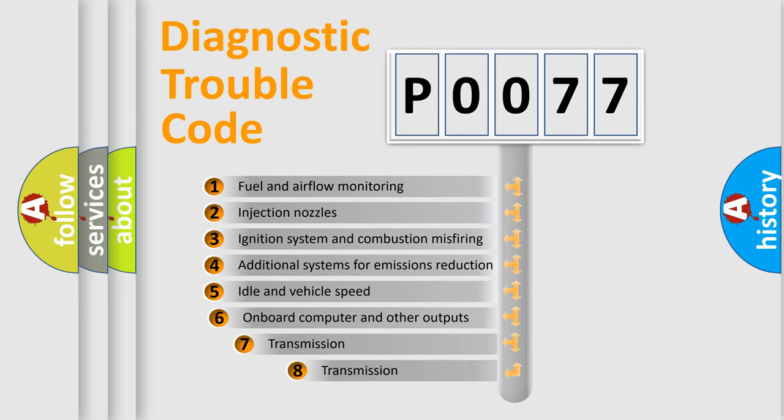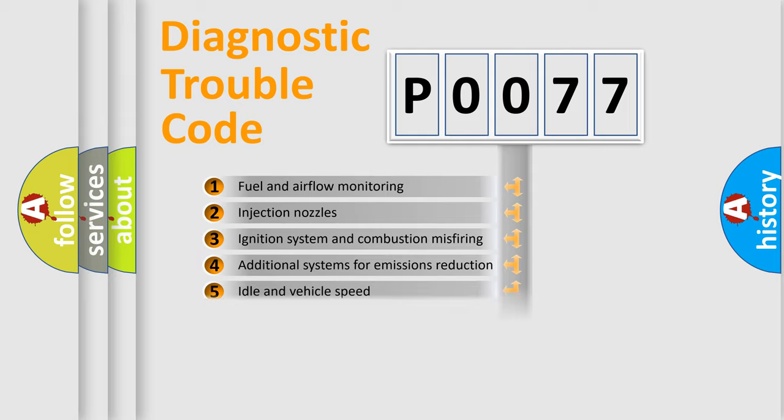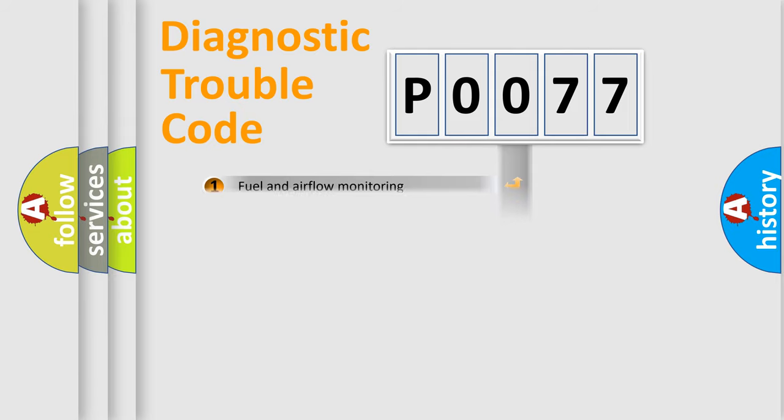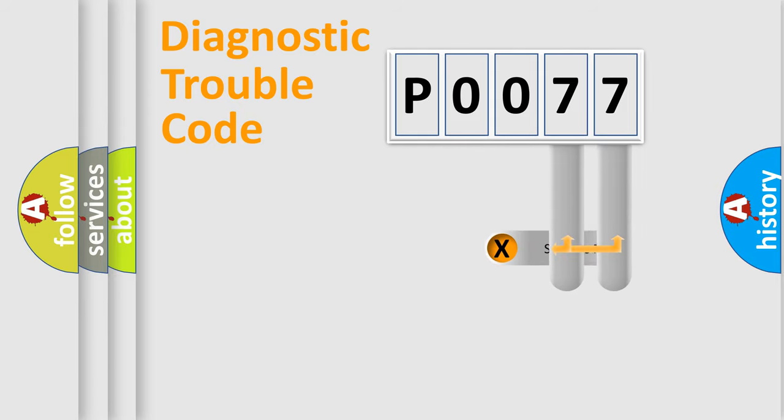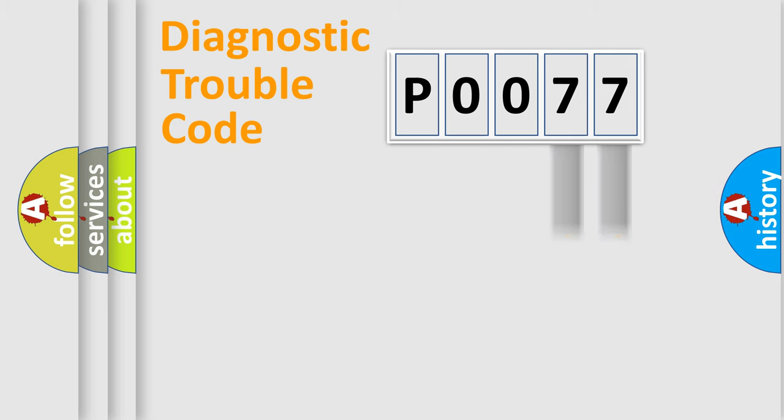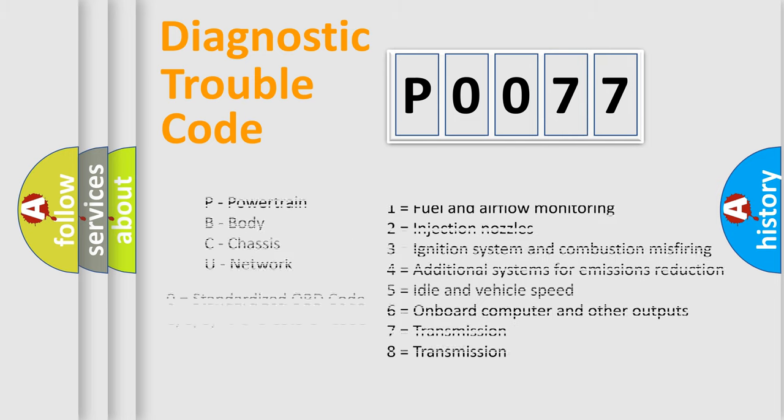The third character specifies a subset of errors. The distribution shown is valid only for the standardized DTC code. Only the last two characters define the specific fault of the group. Let's not forget that such a division is valid only if the second character code is expressed by the number zero.